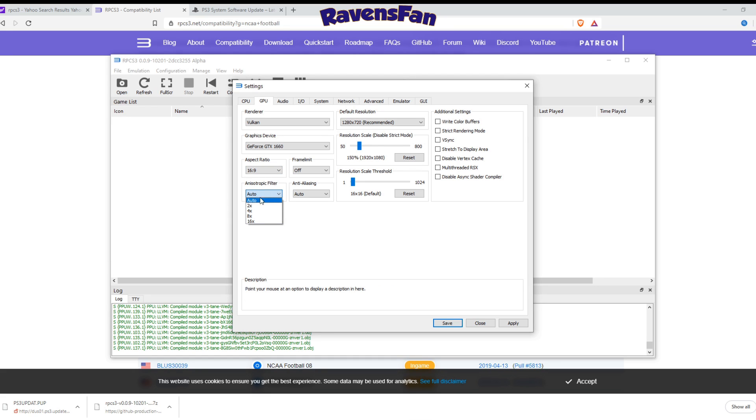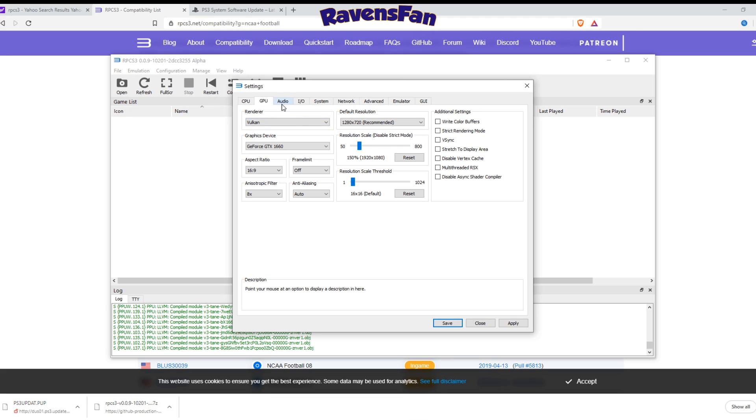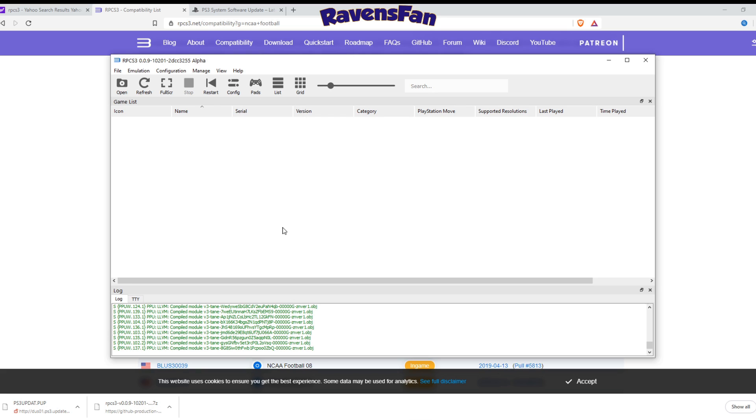This filter here, the better graphics card you have and everything, the higher you can make this. So I'm going to go ahead and make it eight times and that should cover us. Everything else I'm going to leave on. I don't really mess with any of the other settings. It all should work. Let's go ahead and hit apply. Let's save that.